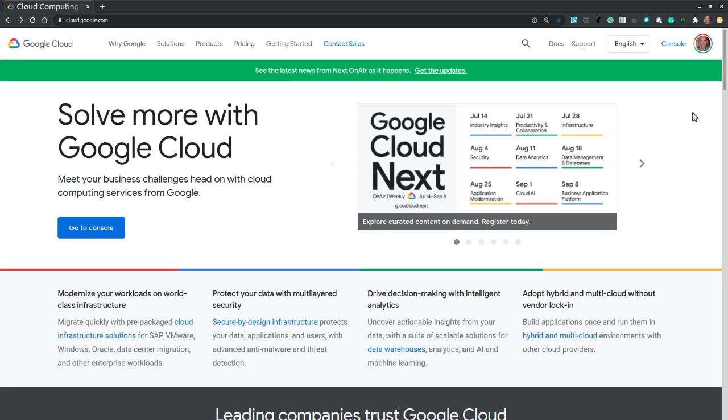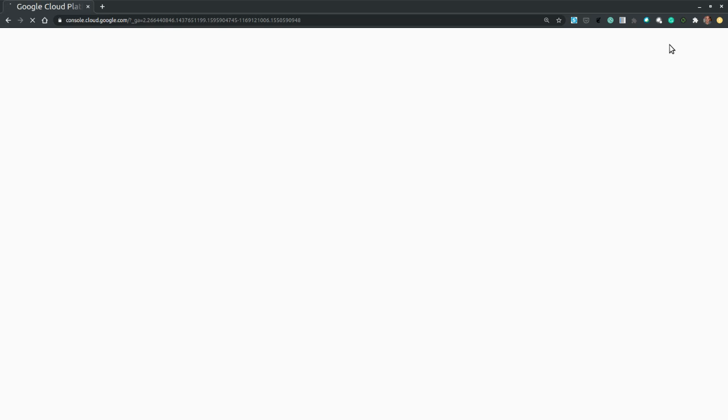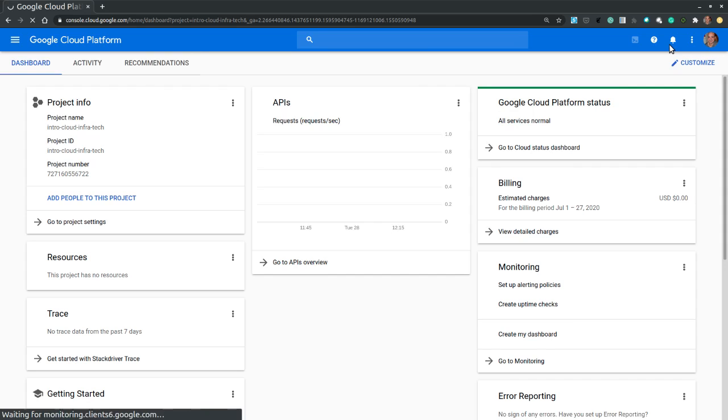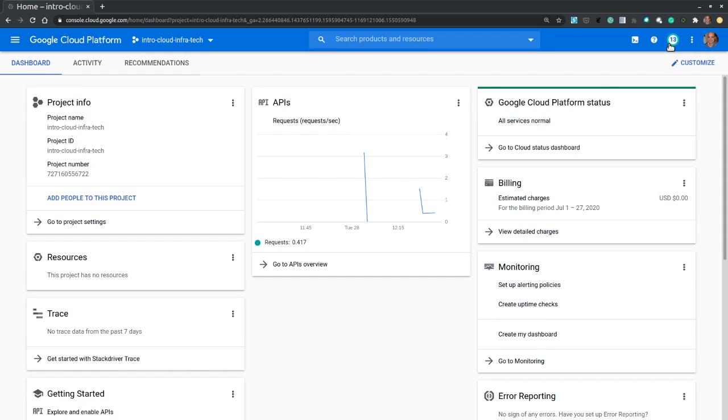On the cloud.google.com page, we make sure that we log into our account. Then we navigate to the cloud console. This is where we land on the home dashboard of the console.